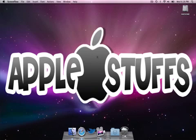Hey there, YouTube. This is AppleStuffs, and we're going to go over how to download iTunes from Apple.com. Very simple, very easy. This is how you do it.